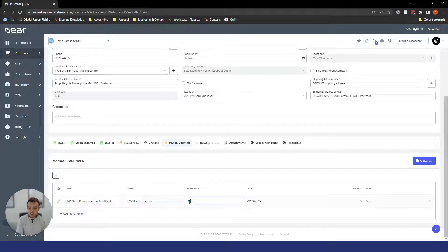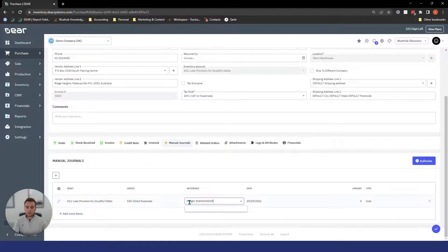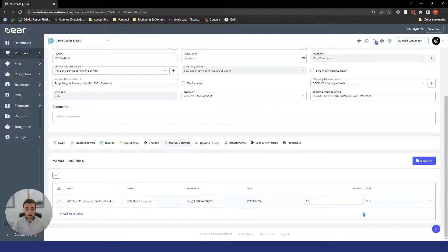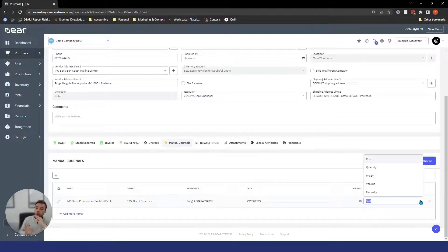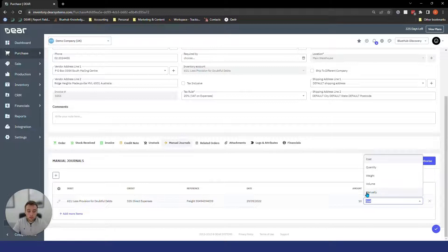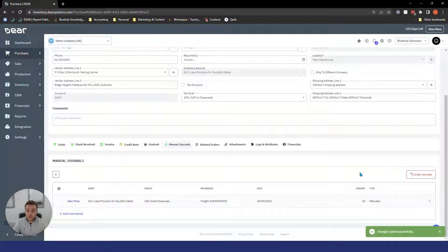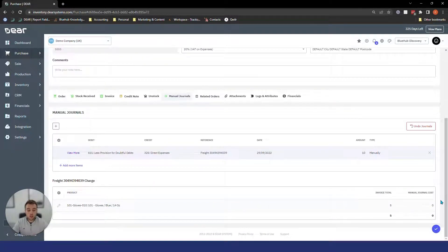Put in a quick reference — for example 'Freight' plus the invoice number you have stored in something like Xero or QuickBooks — then enter the cost of that charge, say £10. The final option is choosing how to distribute this cost: you can distribute based on value, quantities, weight, volume, or manually. If you have multiple lines on the order you may want to distribute differently. The most common routes are by cost or manually. If you do it manually, authorise first and then you can select how to distribute across multiple lines.